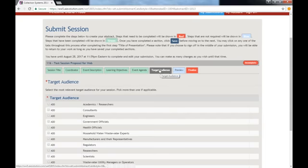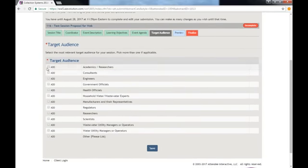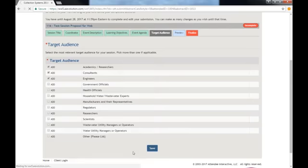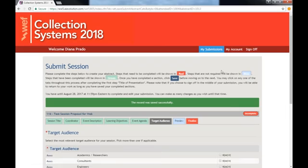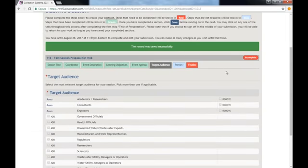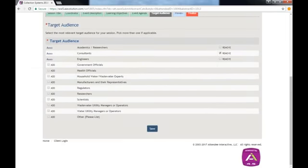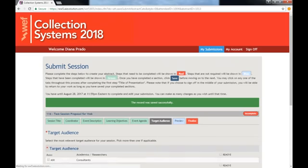Please choose all the target audience options that apply to your session. If you change your mind, click Remove, and then click Save.